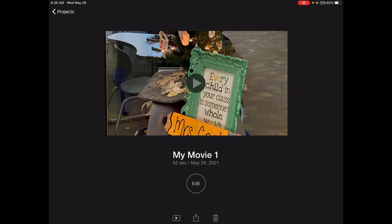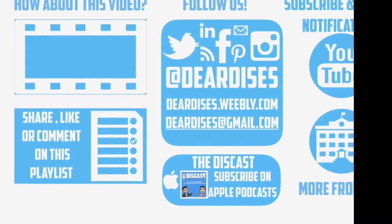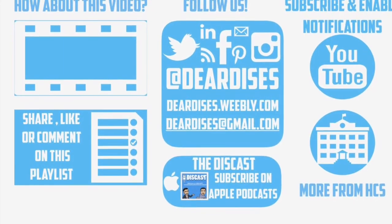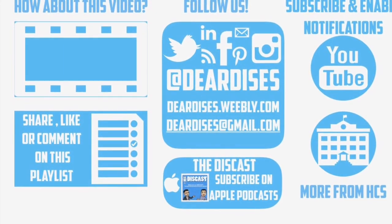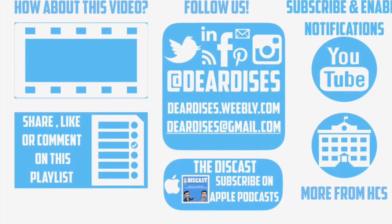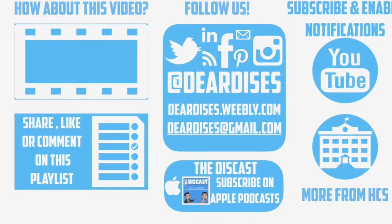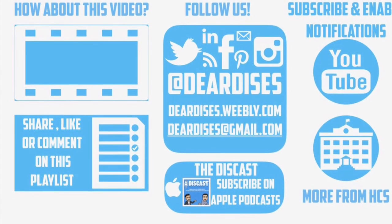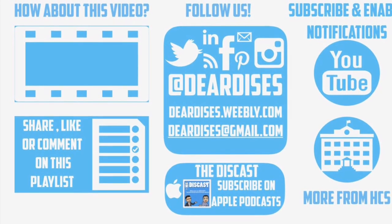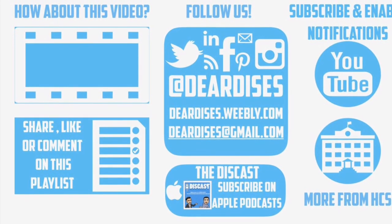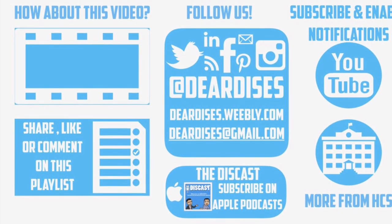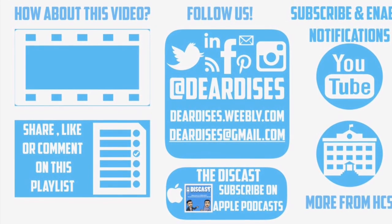So again that is how you can use iMovie to help with your video creations. Thank you for watching and don't forget to check out our other resources.